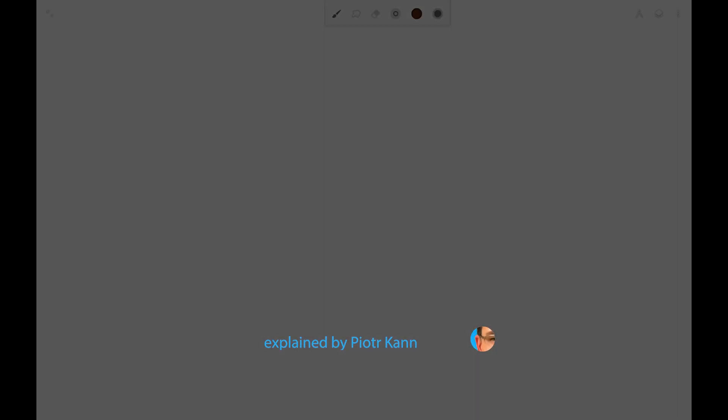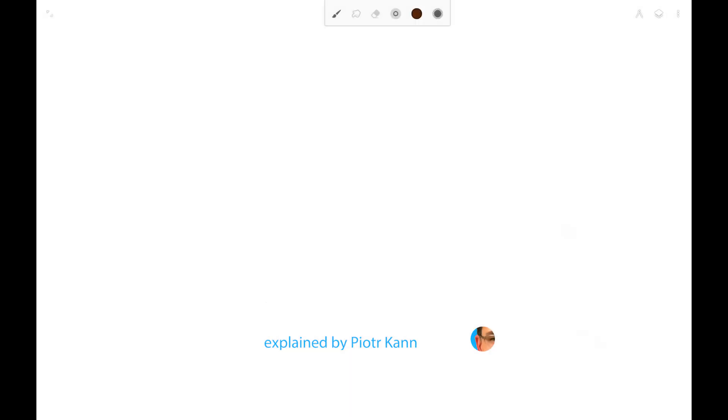Welcome to another Infinite Painter 6 tutorial. In this video I will give you an introduction to the brush editor and will show you how to make your own custom brushes.